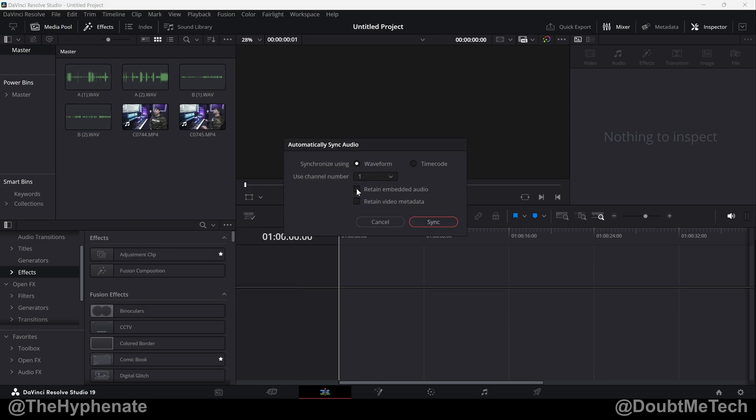Use channel one. I'm going to select to retain embedded audio. I like to do this so that I can make sure that the audio is, in fact, in sync correctly. It normally is, but on occasion, sometimes it could be a little off. You can choose to retain your video metadata. I'm not. I'm going to click on sync now.